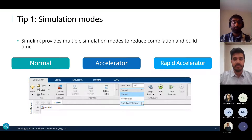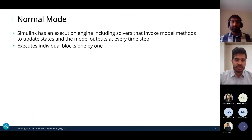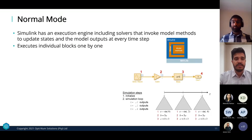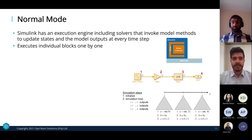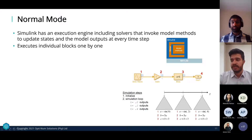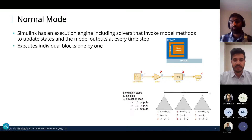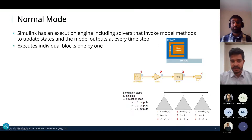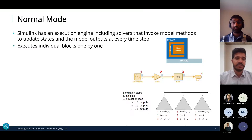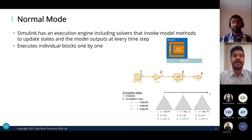Starting with Normal mode: Simulink has an execution engine including solvers that invoke model methods to update states and model outputs at every time step. In practice, when you click run, Simulink first goes through an initialization stage to determine the execution order of blocks, then enters a simulation loop calculating the output of every single block at every time step. This is what most people expect, but it's a slow and inefficient approach, executing individual blocks one by one.